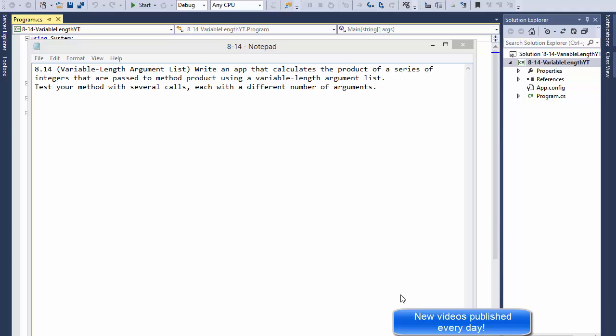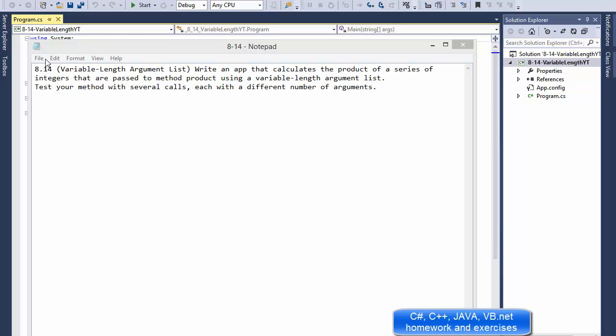Hello everyone, it's Pavel again with a C# exercise from the book Visual C# How to Program, exercise 14 from chapter 8, variable length argument list.